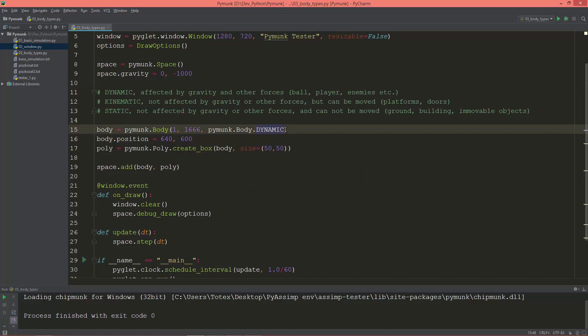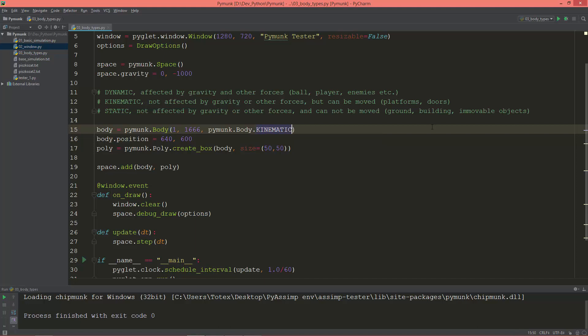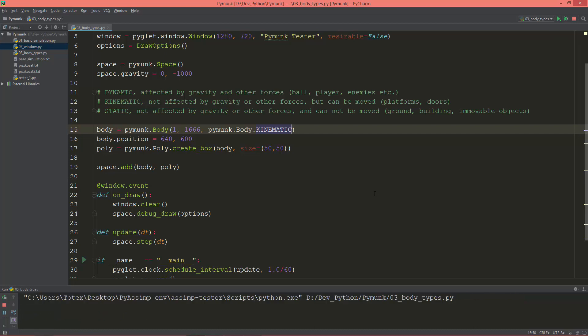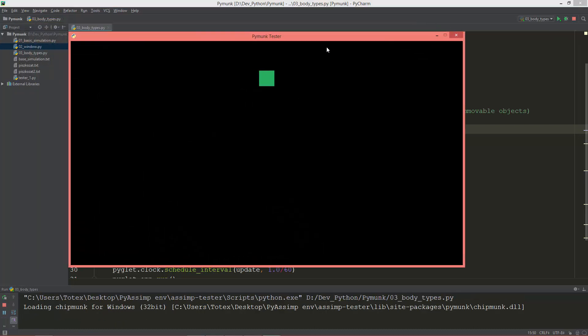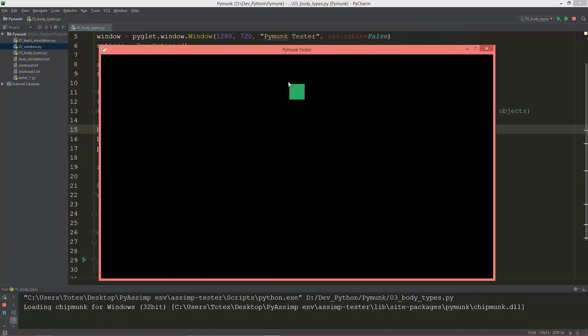So PyMunk.body.dynamic is the default. Let's change it to kinematic. As you see, when I run it, the box stays at the same place, it's no more falling down.